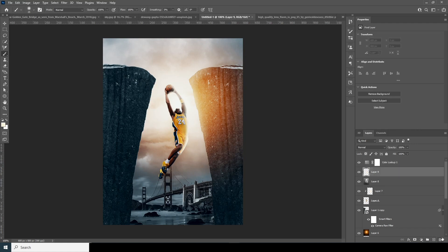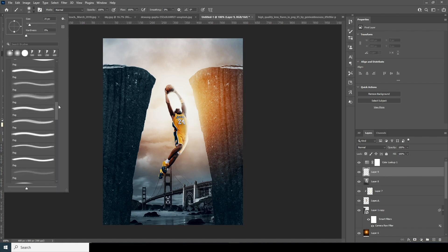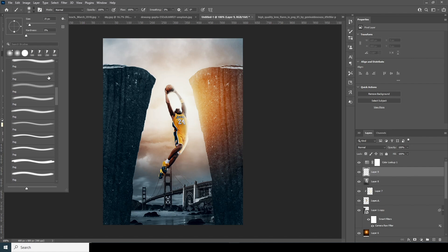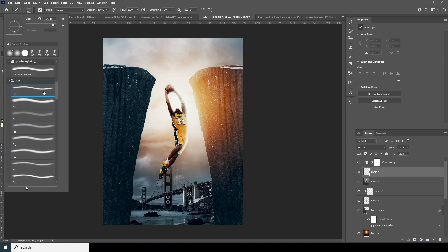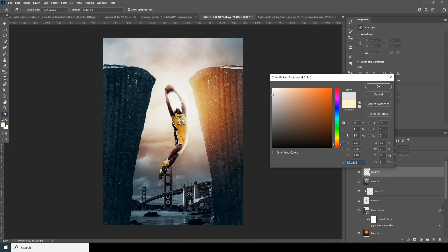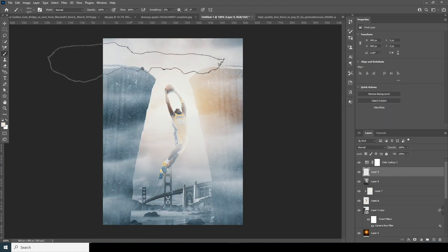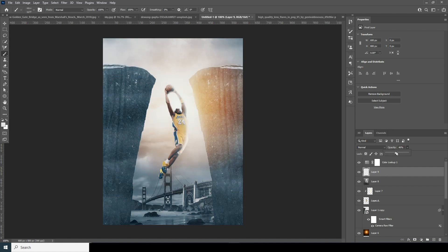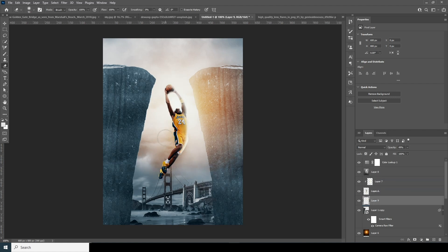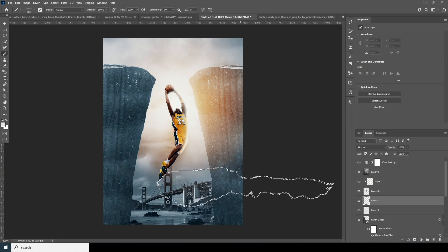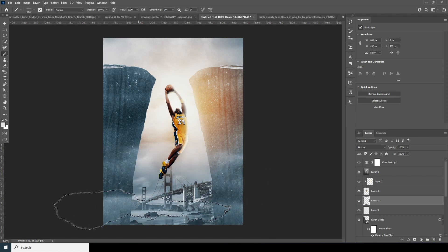Let's add some fog on the bottom. Create a new layer, go to the brush, and use the fog brush — check the description below to download the same brush. This gives a kind of dreamy look. Drop down the opacity just a little, keep it under this layer, create another new layer, and add some more fog on the bottom.